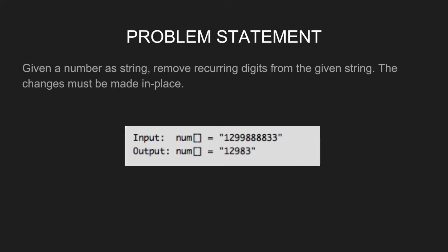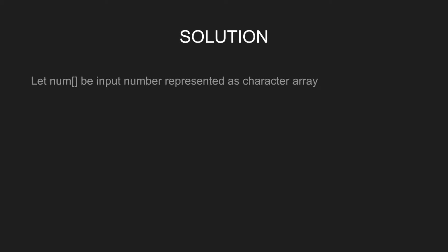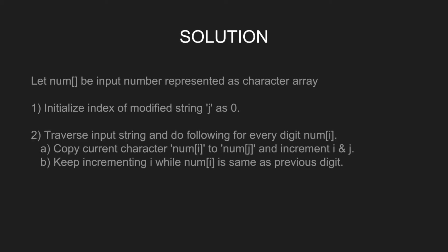Let num array be the input number represented as character array. First, initialize index of modified string j as 0. Second, traverse the input string and do the following for every digit num i. Copy the character num i to num j and increment i and j. Keep incrementing i while num i is same as the previous digit. Finally, add string termination character at num j.